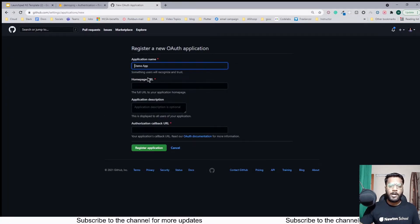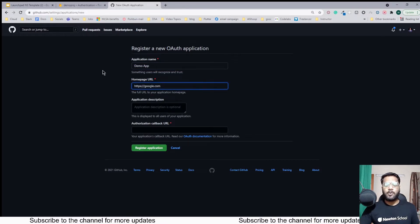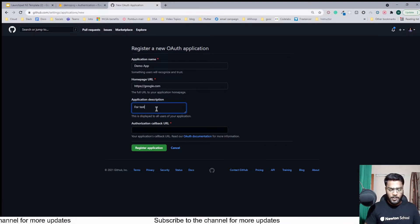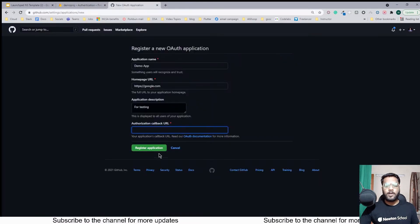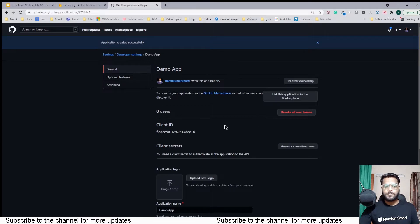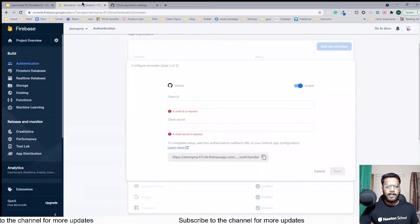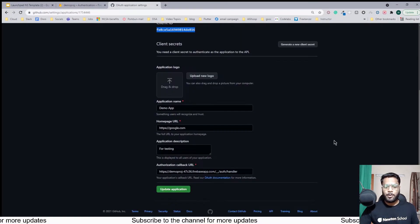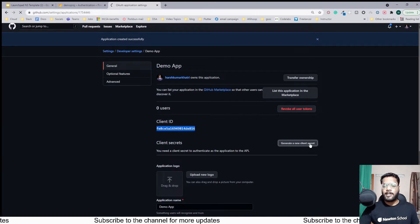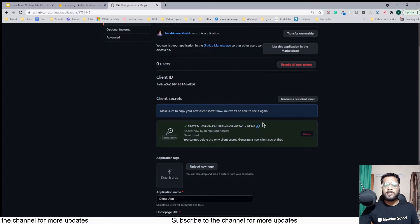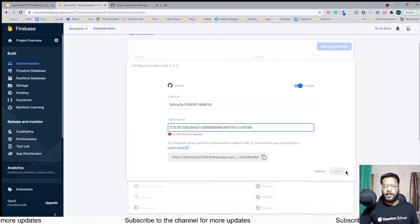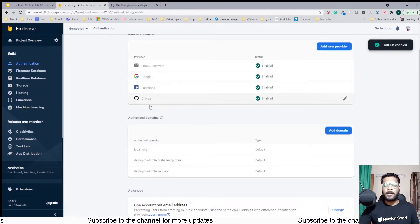For the application name I'll be passing 'Demo App'. For the home URL I'll be passing google.com since we don't have a website for our app currently. For the description I've typed 'for testing'. As I mentioned, you need to copy the redirect URL from Firebase and paste it into the Authorization Callback URL field, then register the application. You will be provided with a Client ID — copy it and paste it into Firebase. Next, generate a Client Secret by clicking 'Generate a new client secret'. Make sure to copy it immediately because once you close the screen it is very hard to retrieve it again. Paste it into Firebase and click Save to enable GitHub authentication.